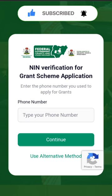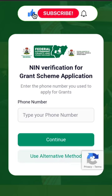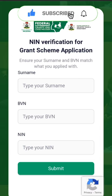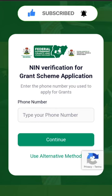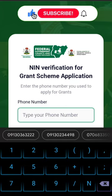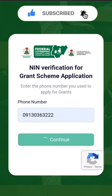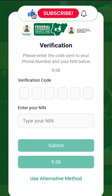There is an alternative method — this is your alternative method. To put in your surname, your BVN, your NIN — but that was a long process. Let me just follow this short one: you put in your phone number.